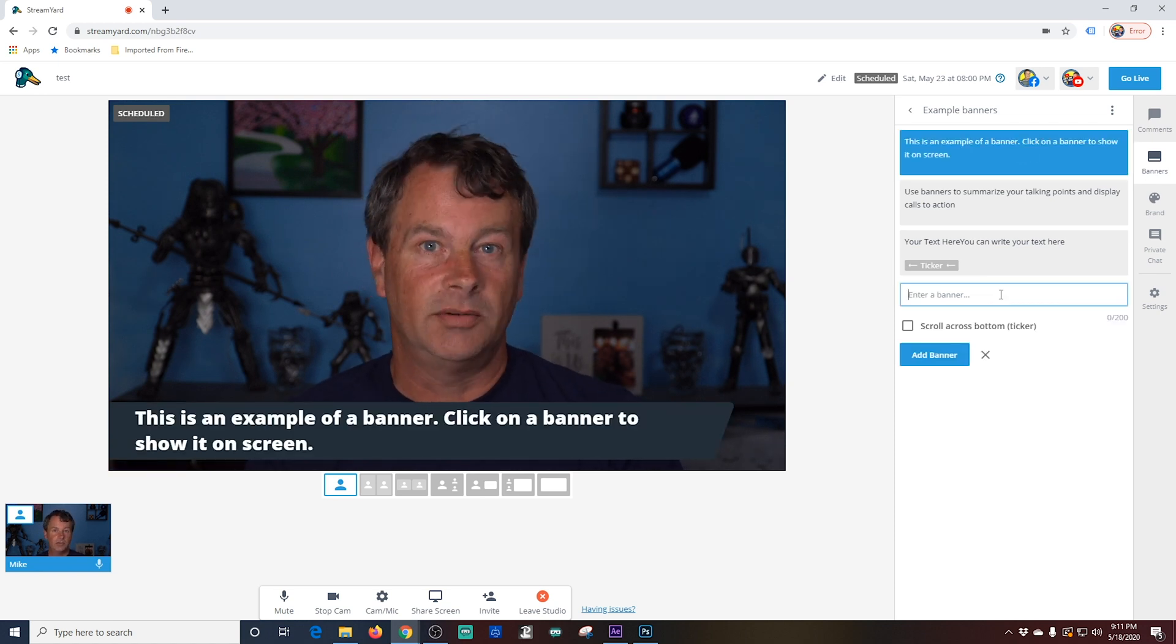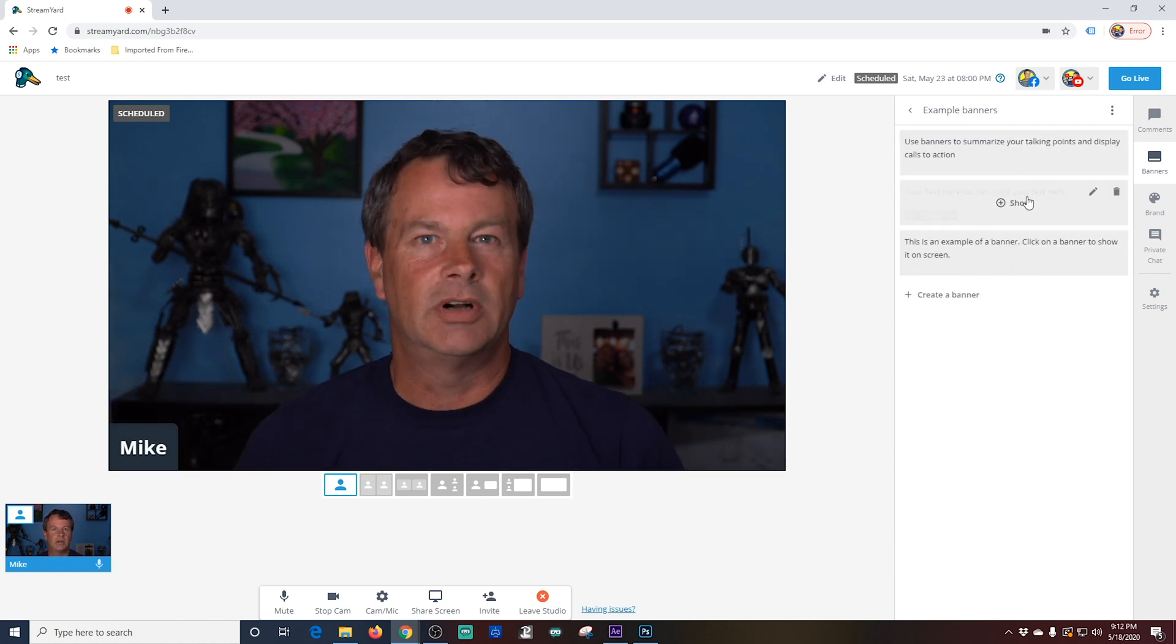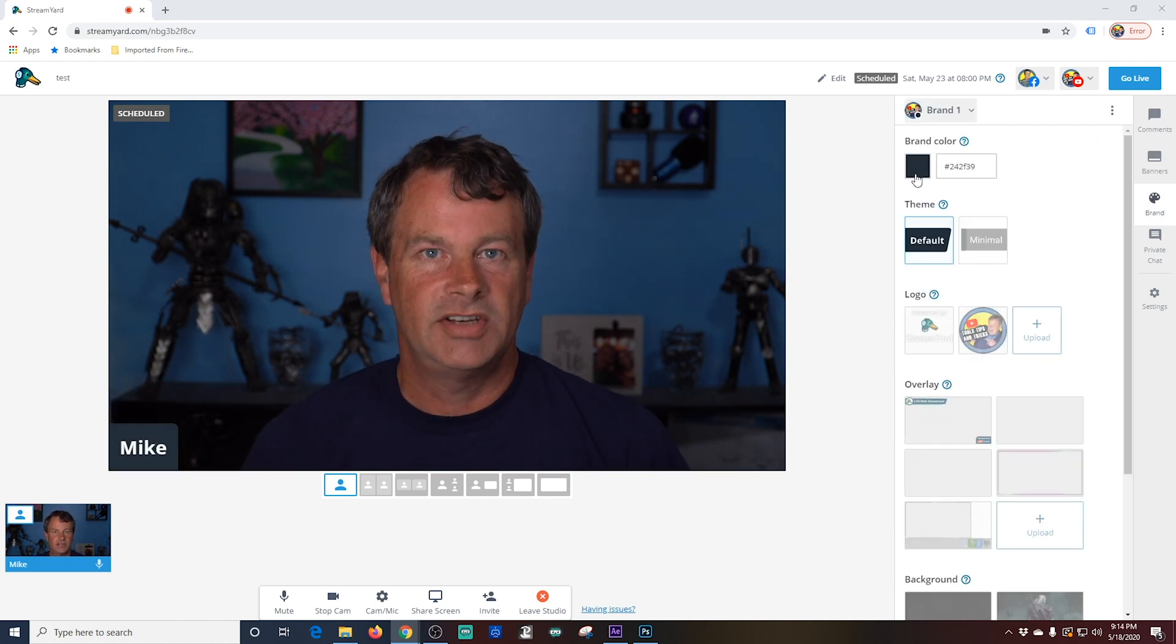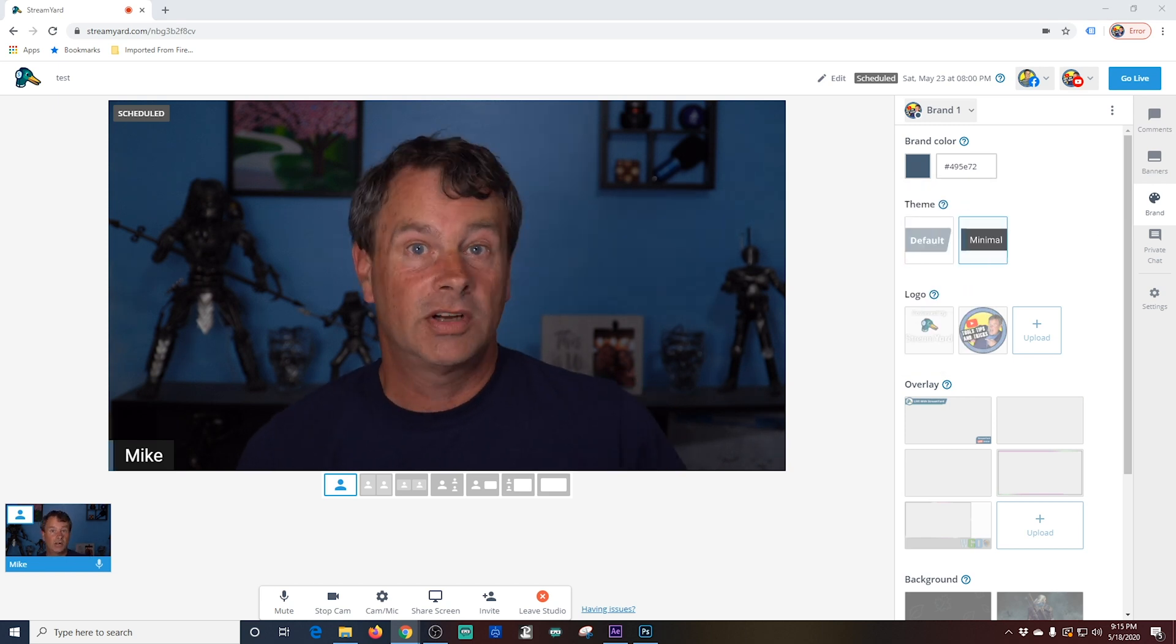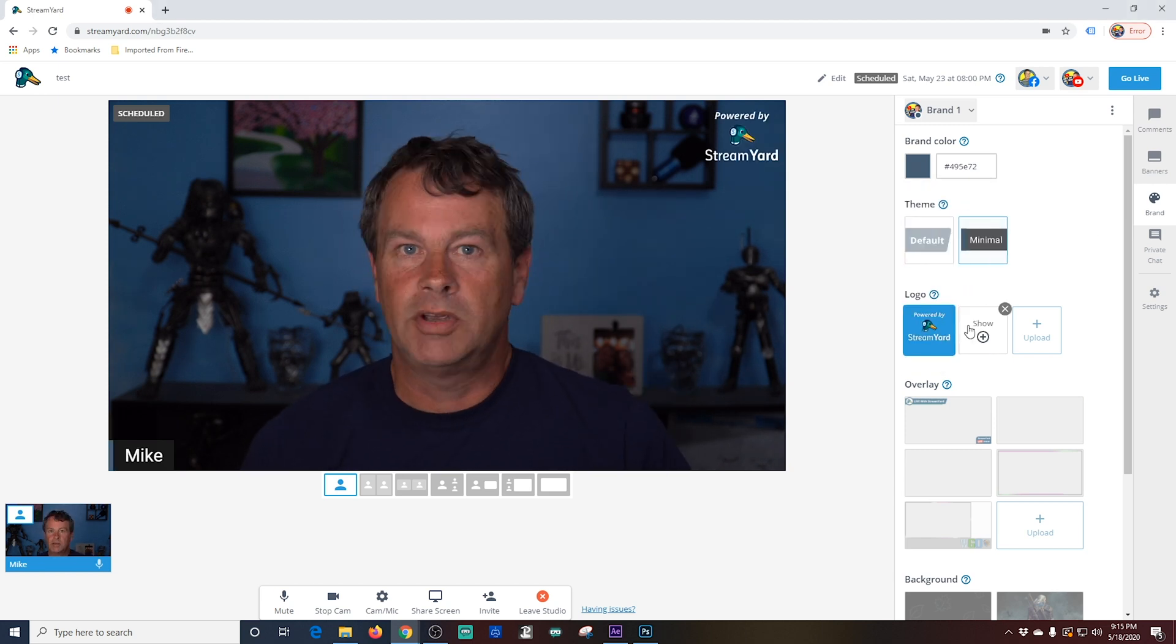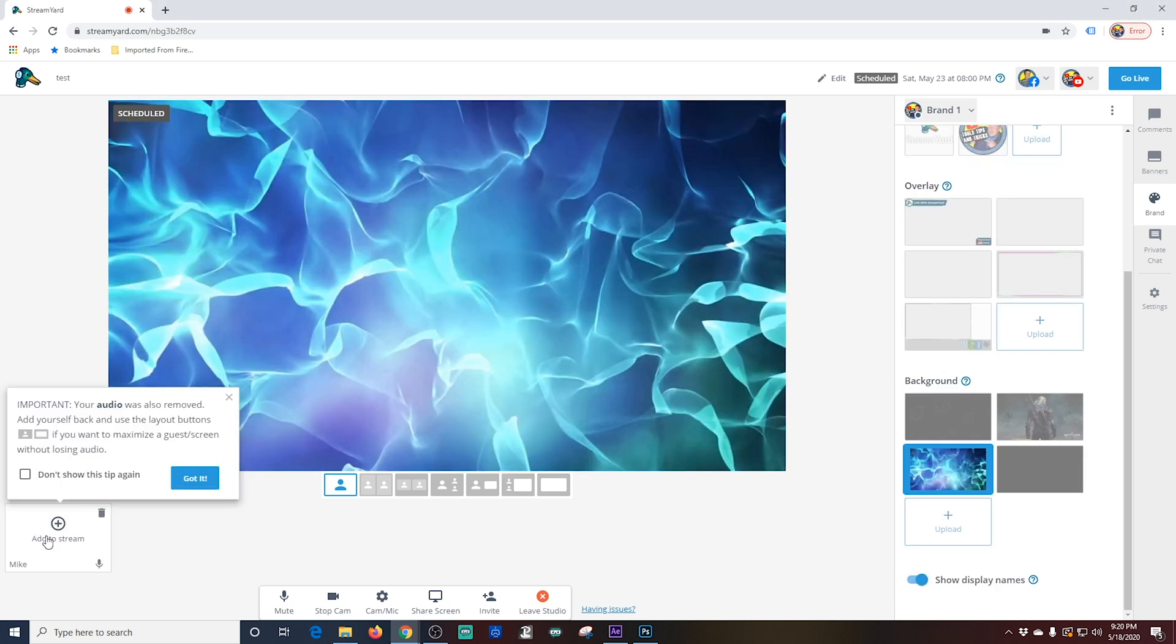The one nice thing about StreamYard is it gives you the ability to add folders to these, so you can have multiple sets of different banners or overlays or something like that. But that's really the only thing that differentiates all of the features on the right-hand side here from one or the other.